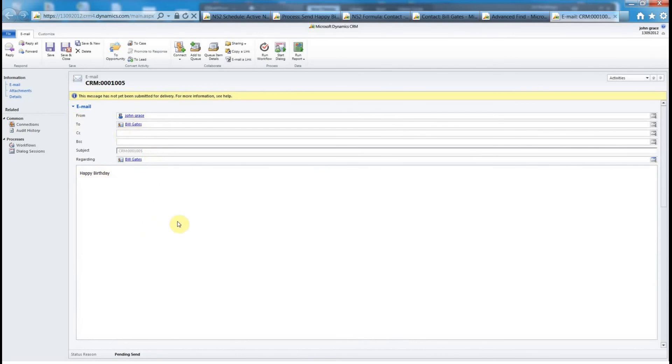Hopefully you can see how easy it is with using a combination of formulas and schedules that you can really solve problems really easily using dynamic CRM and North 52's formula manager.